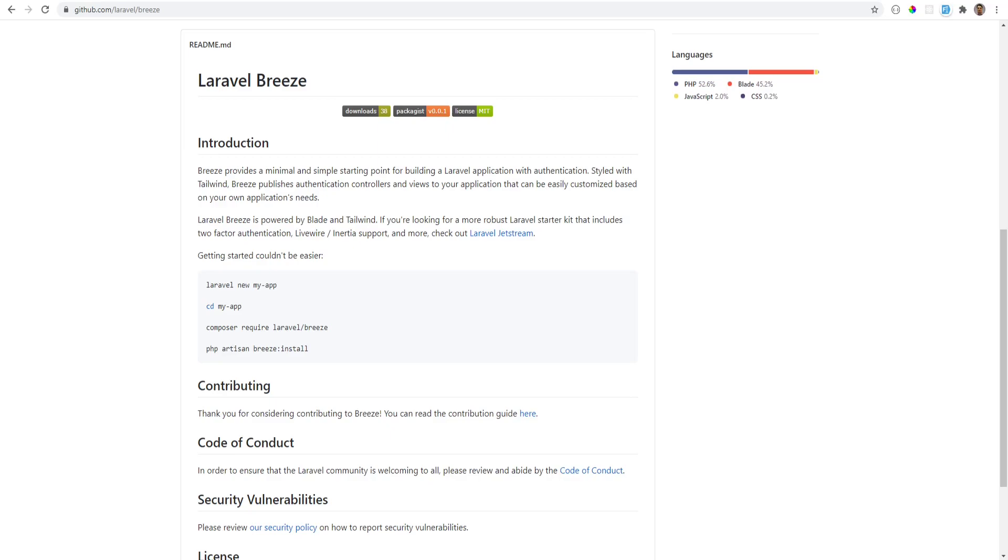Hey guys, Taylor Atwell just released a package called Laravel Breeze, which is a simple auth scaffolding for Laravel. I'll be installing it for the first time as I'm recording this video, so let's give this a try and see what it does.